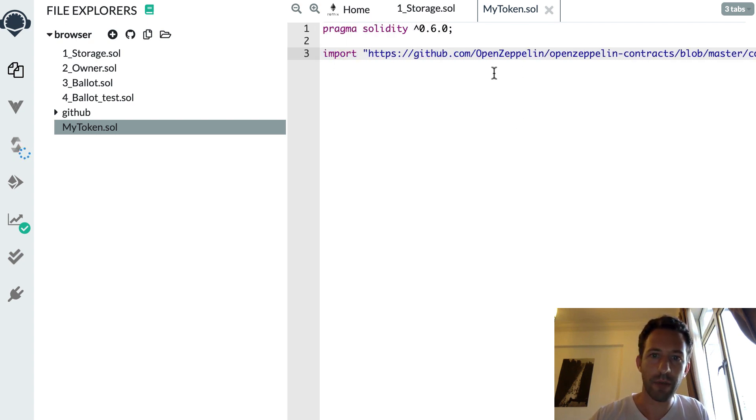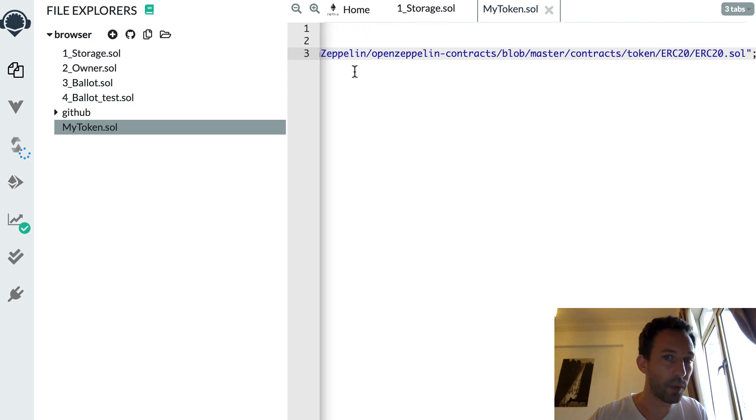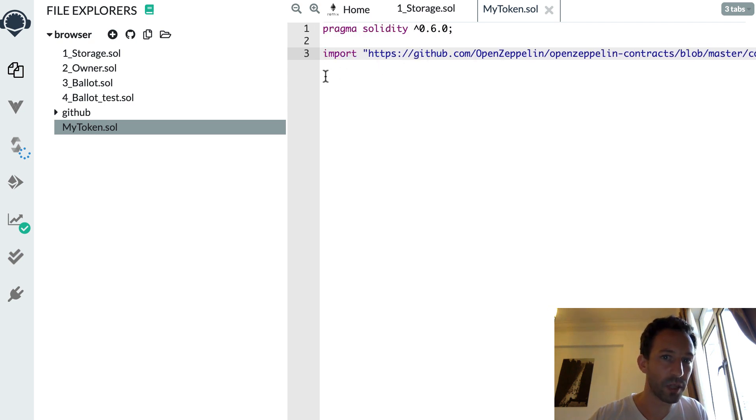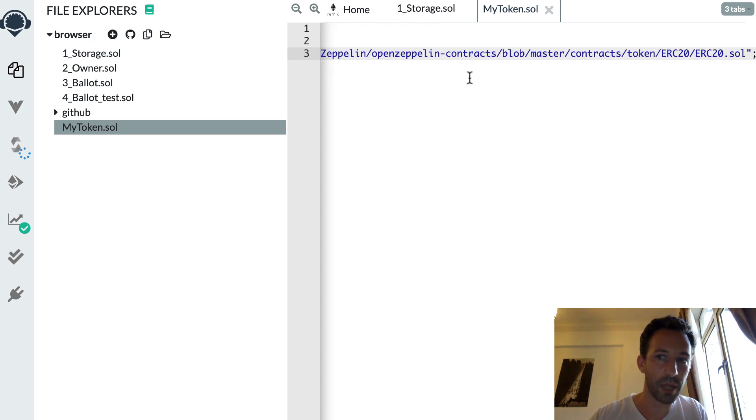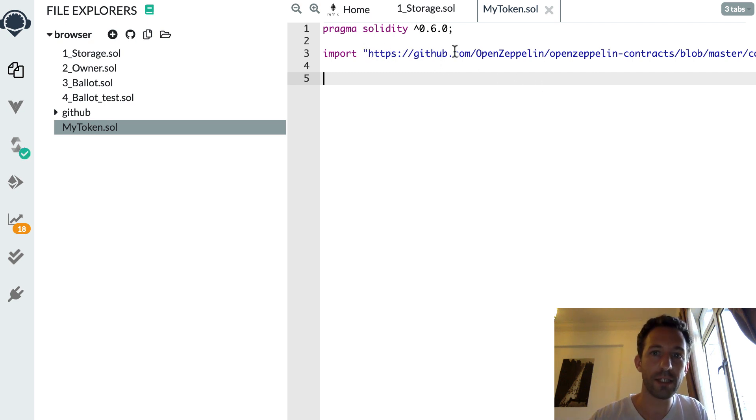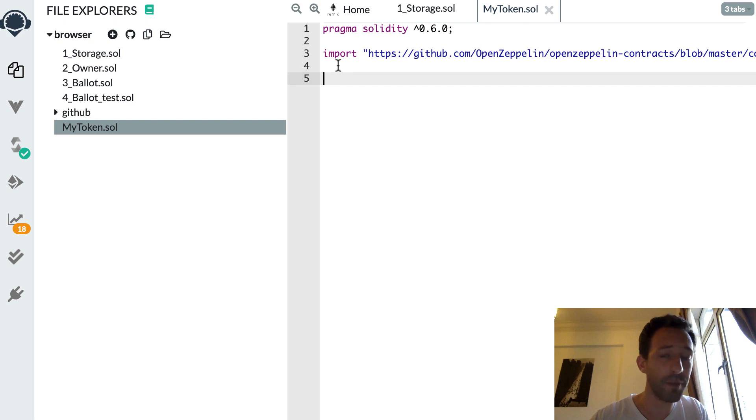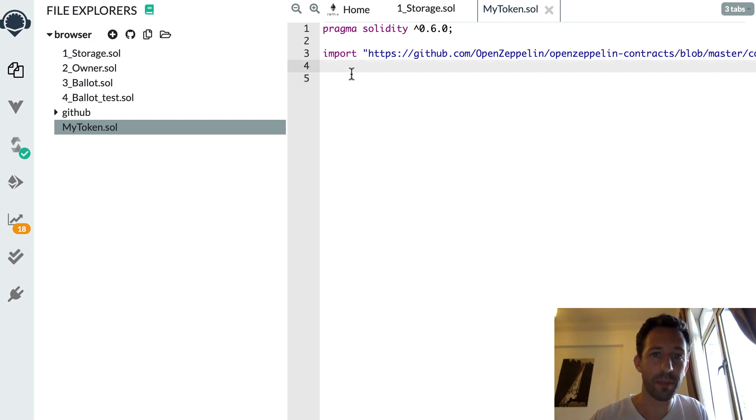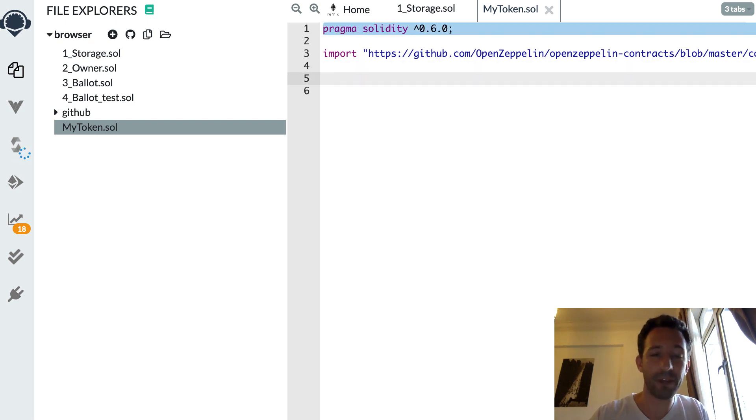Okay. By the way, I'm showing you this example in Remix. So here I can import a URL. But if you are doing this with Truffle, you will need to replace this URL by a reference to the npm package of OpenZeppelin.